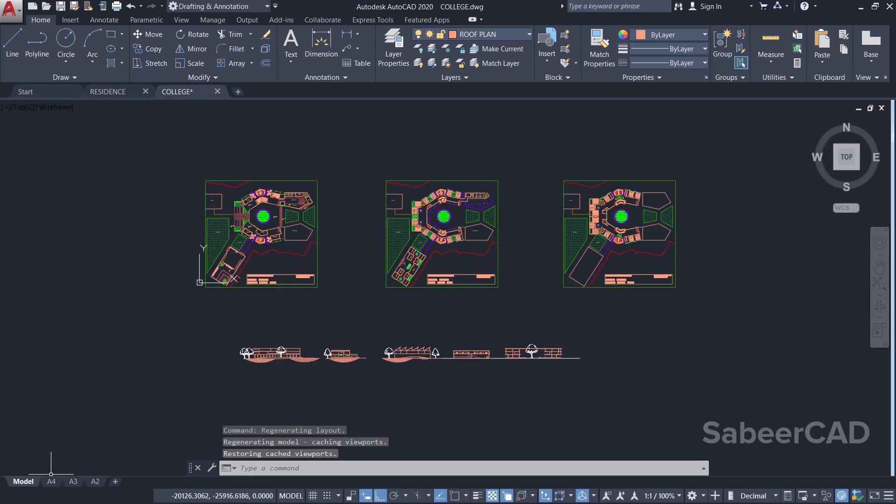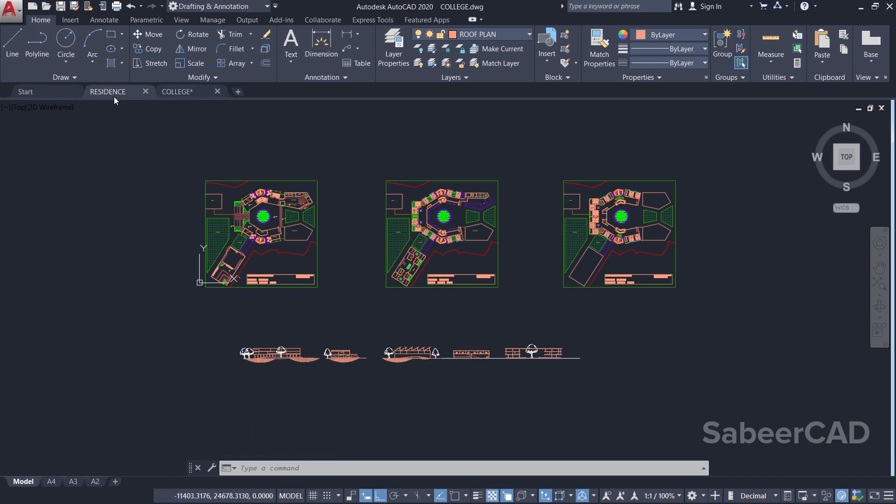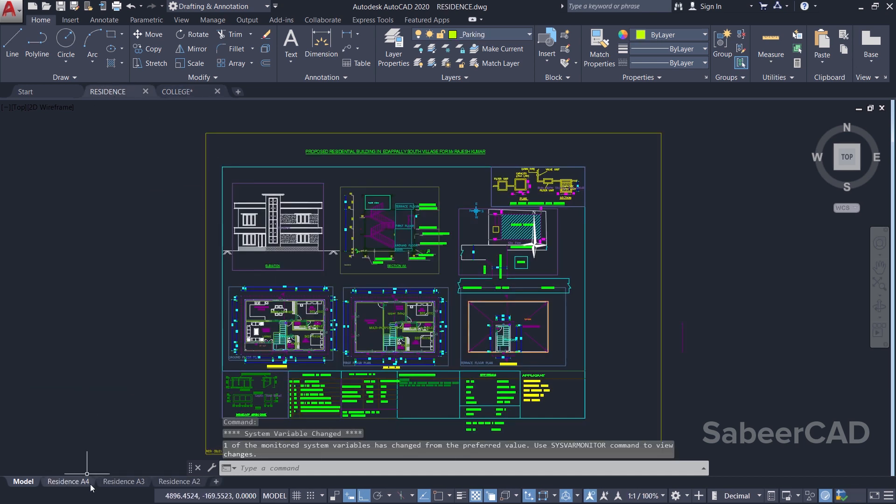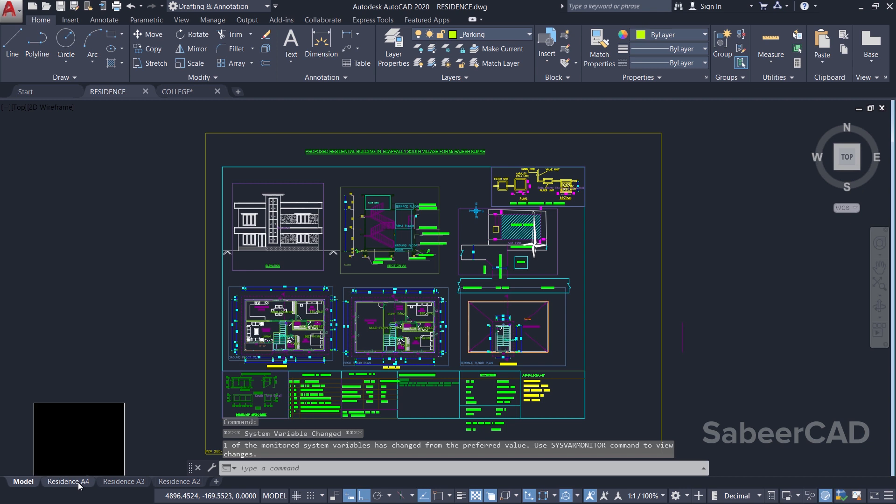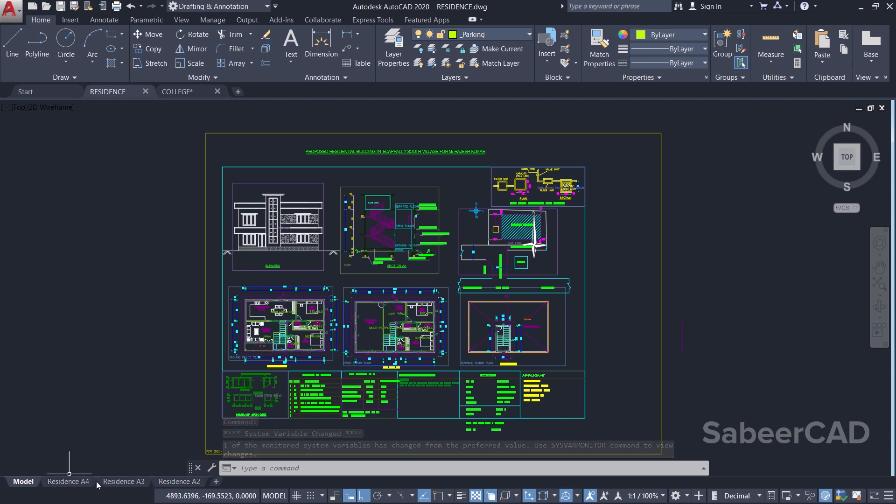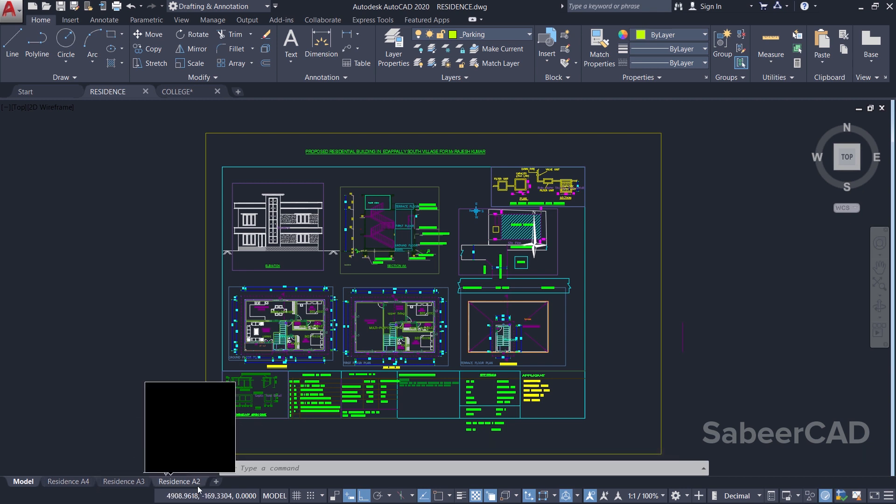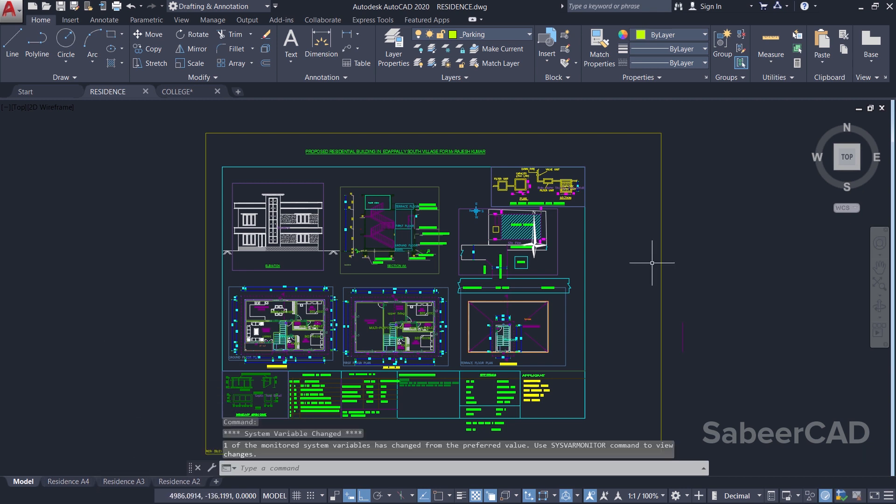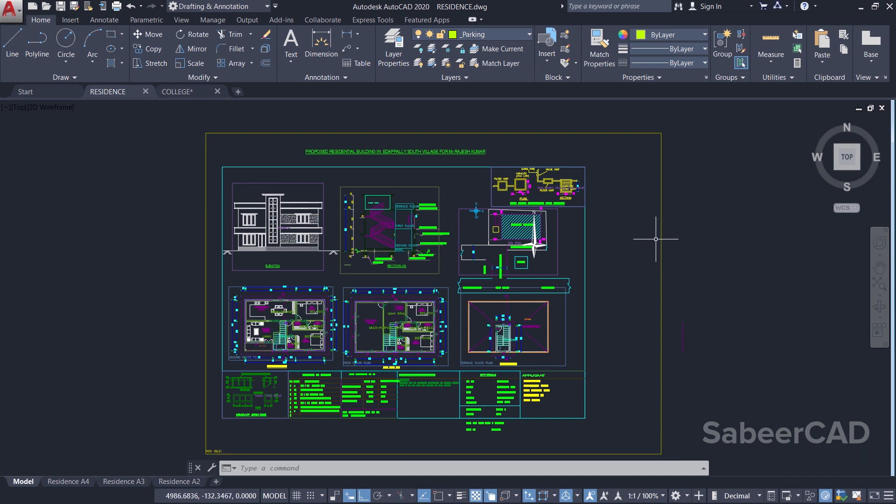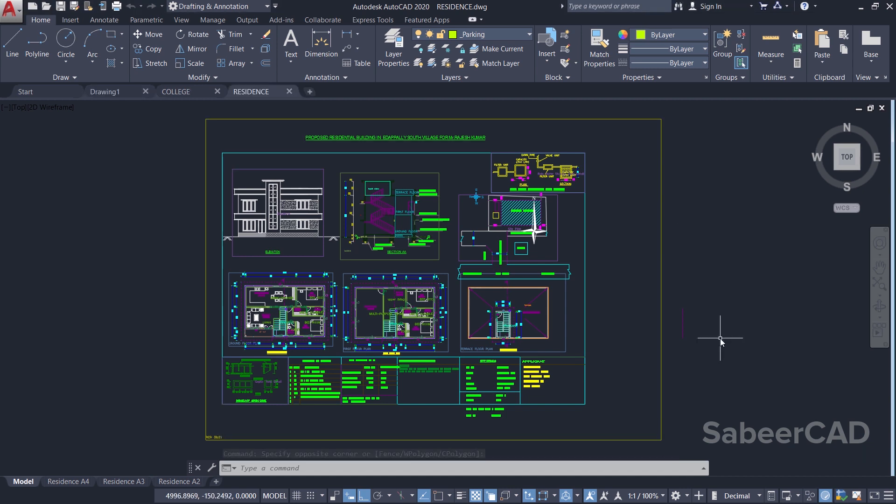...has got three layouts: A4, A3, and A2. And this Residence drawing has got three layouts again - Residence A4, Residence A3, and Residence A2. That means I have two drawings with three layouts each.